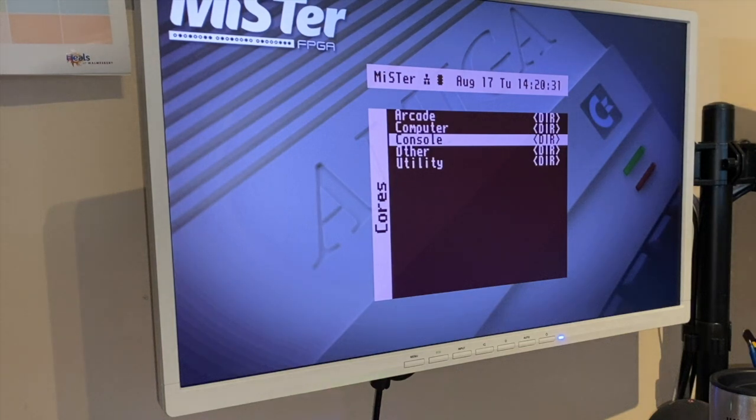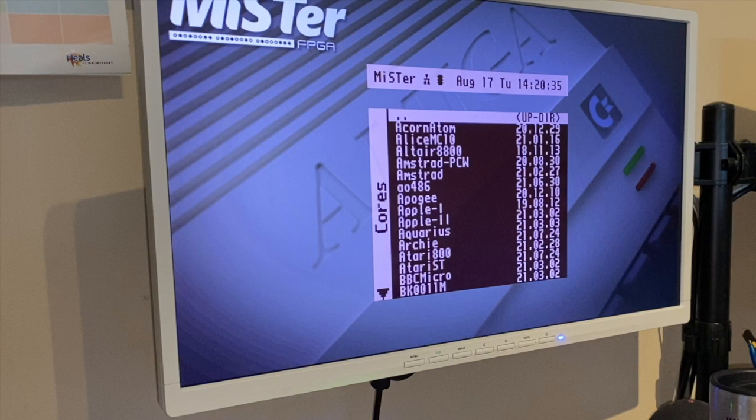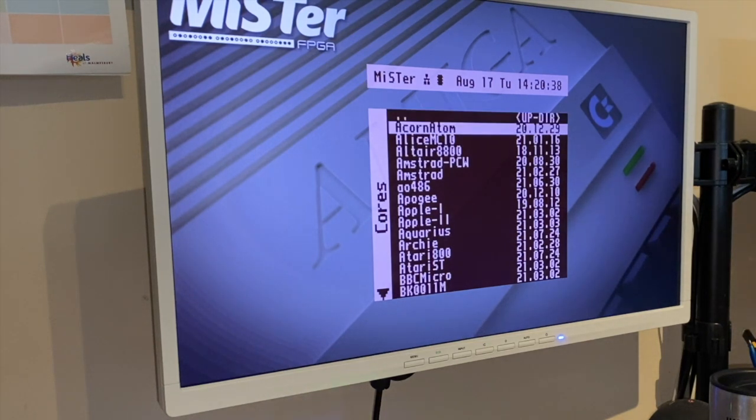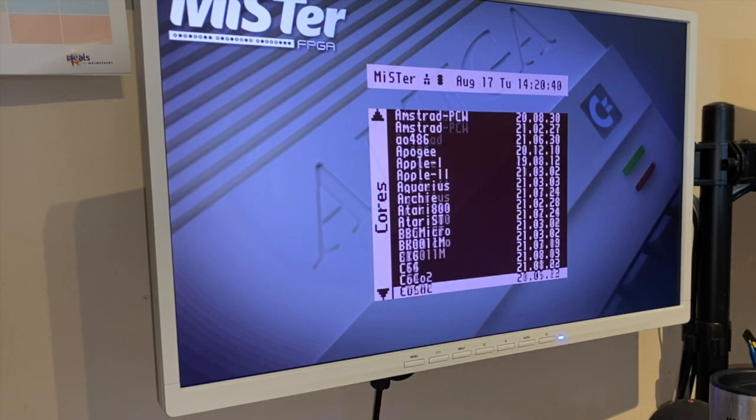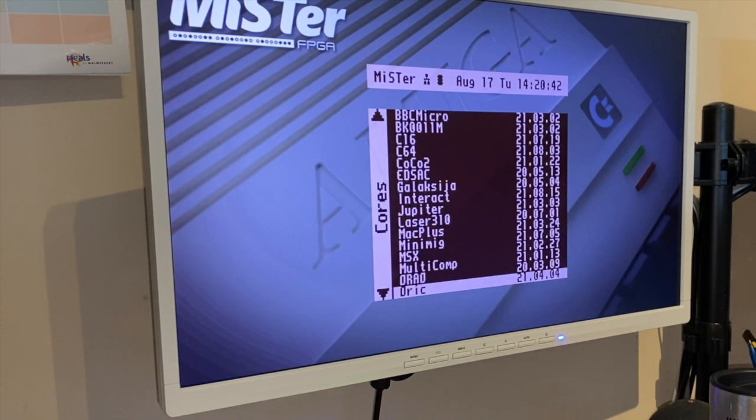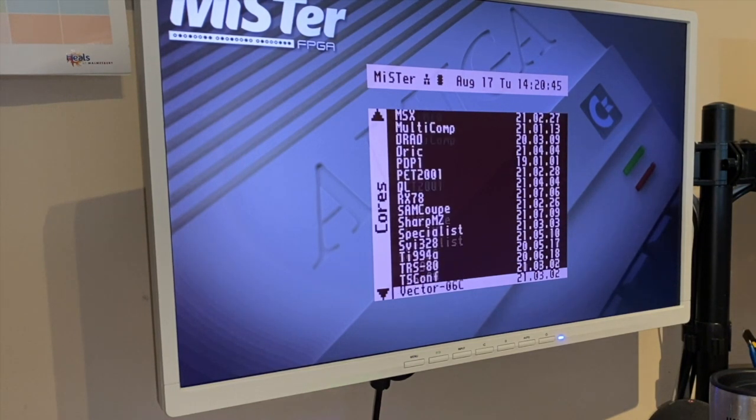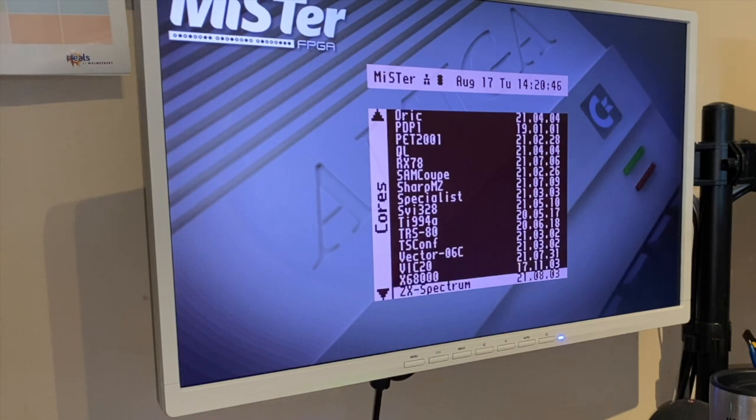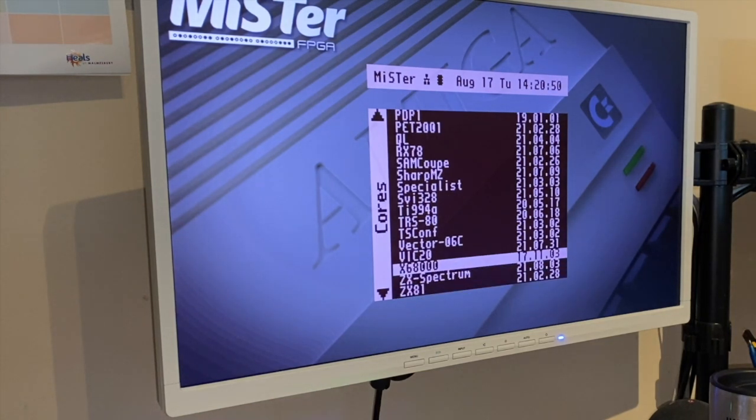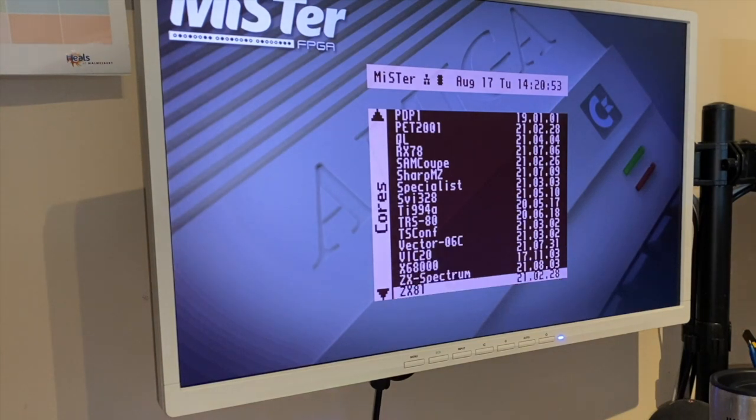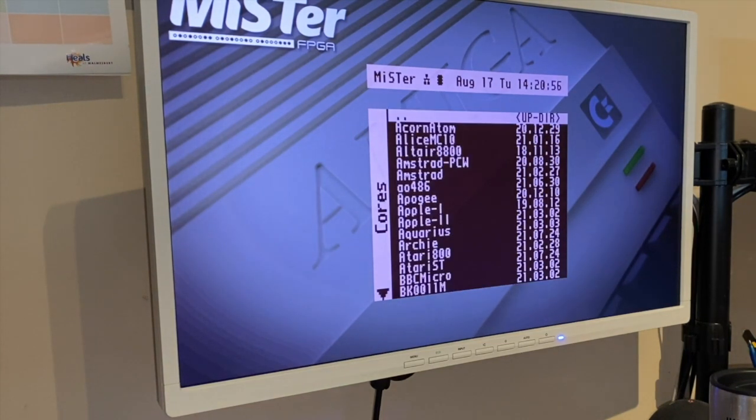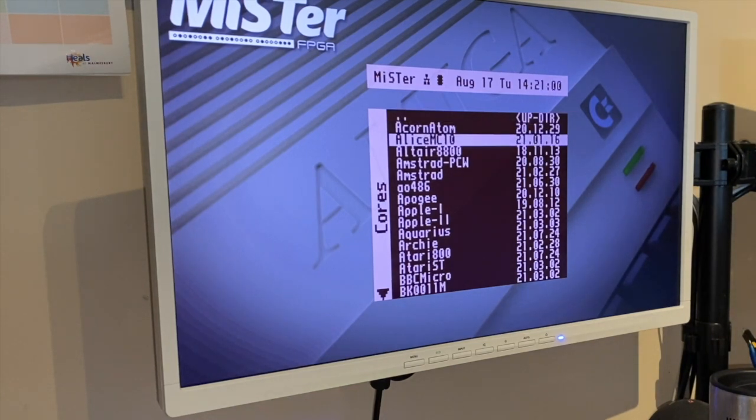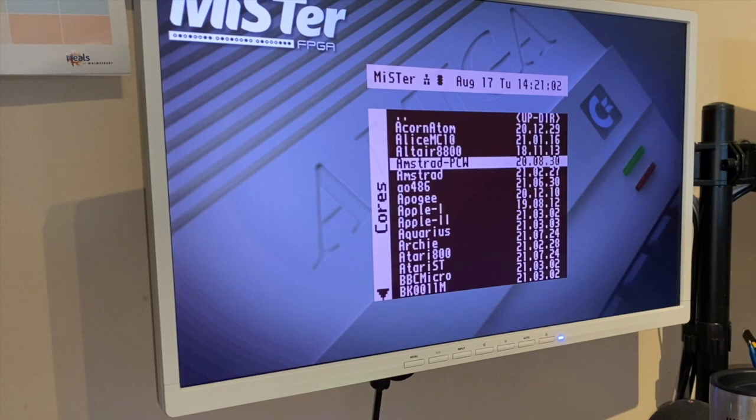So you can see at the moment that's pretty much all the cores that are available. Some of them aren't quite as described and some of them aren't complete yet, like the X68000 Sharp - that's not complete because they haven't released the rest of the core yet. But most of them work, so I'll flip through some of the ones you might know.